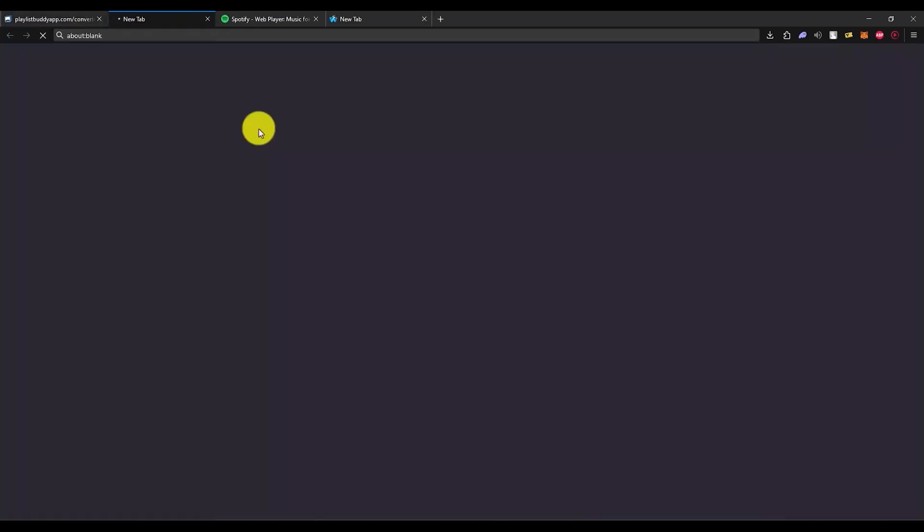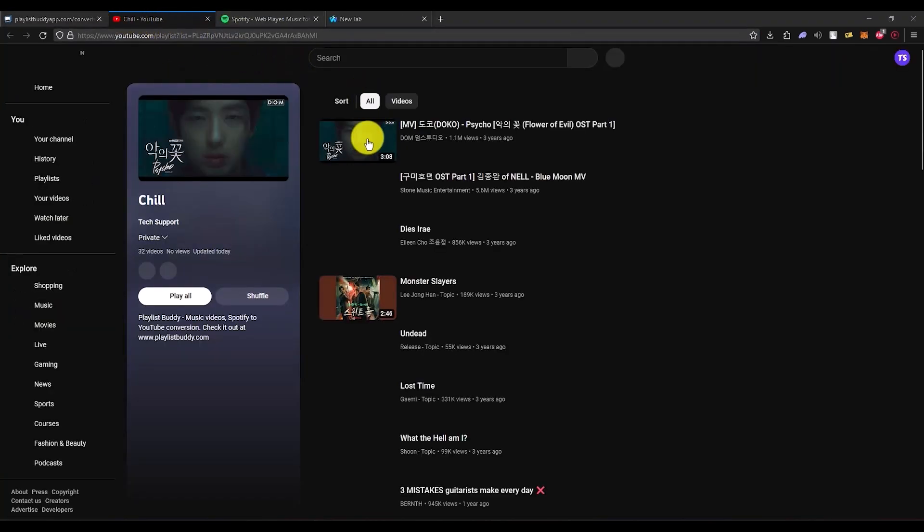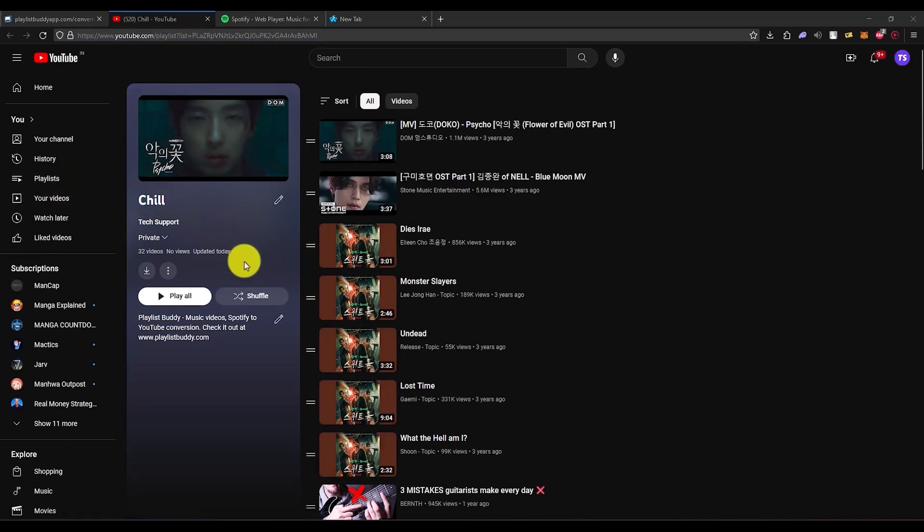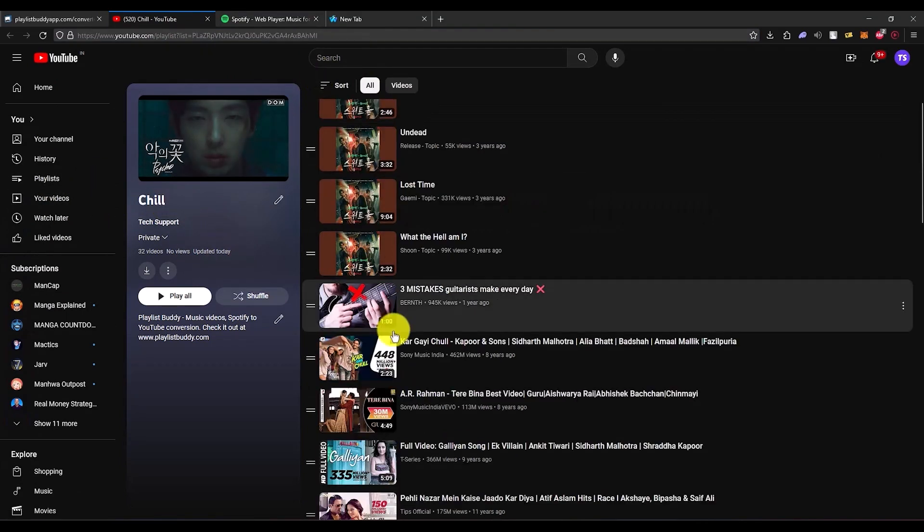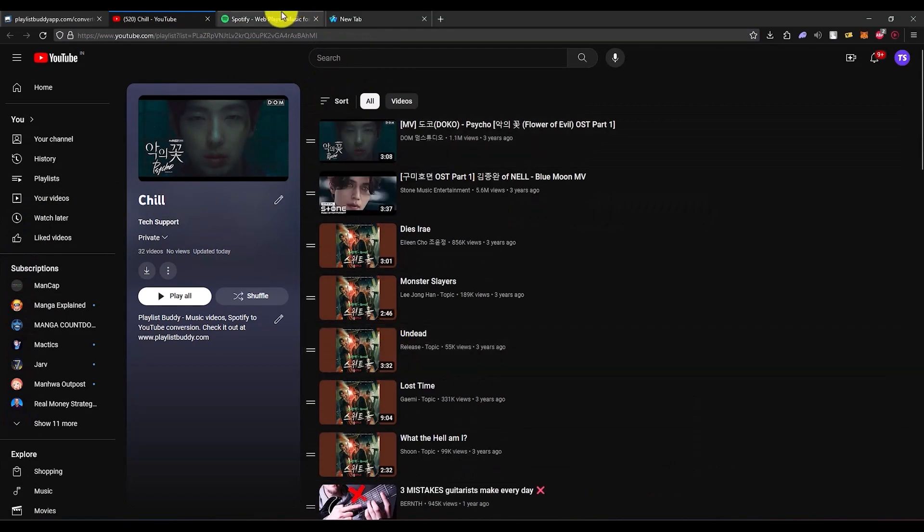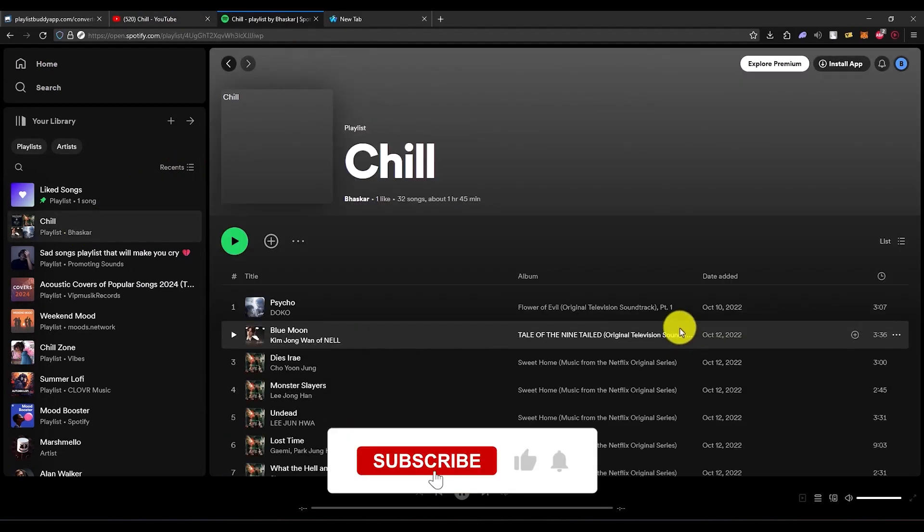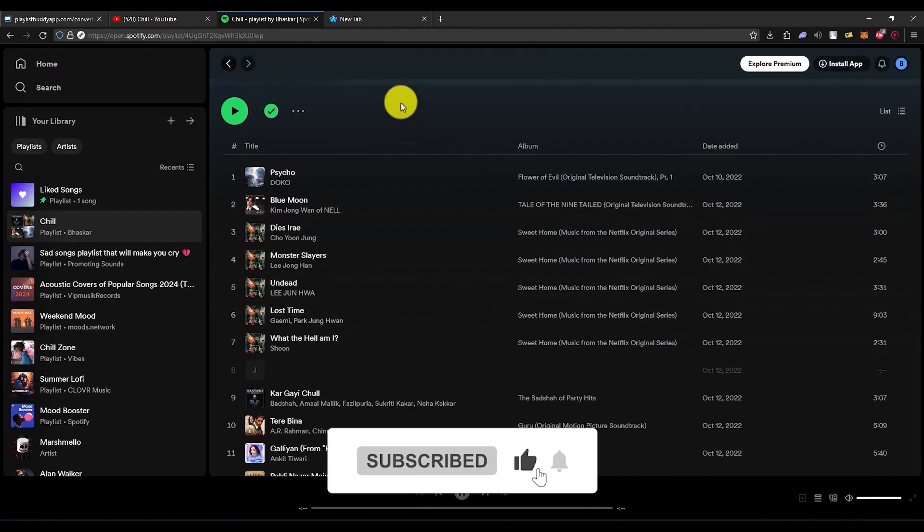Once it is done, just simply click on view on YouTube right over here, and as you can see, your entire playlist has been transferred over here. That's it. If this video was helpful, please consider subscribing and liking the video.